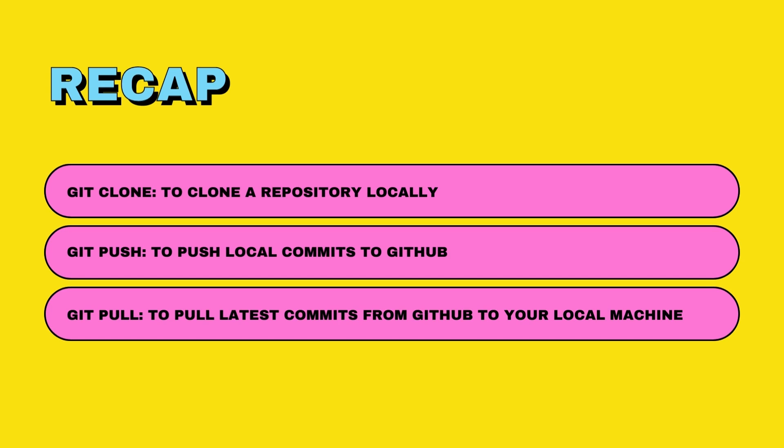The first one is 'git clone'—that is the initial step that you should take to clone a repository on your machines. To push your updates, the command that you use is 'git push.' To pull the updates from the cloud, you use 'git pull.' Now you might be wondering, in the past few videos we created a repository locally called portfolio—this repository does not exist on GitHub right now. How do you upload this repository to GitHub?